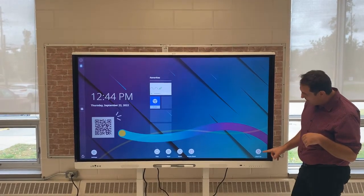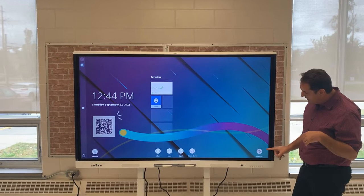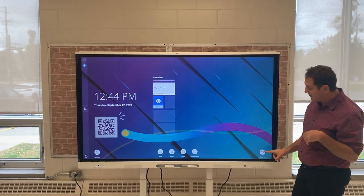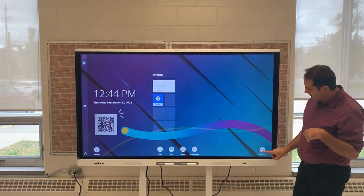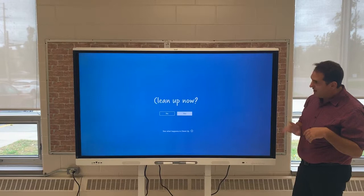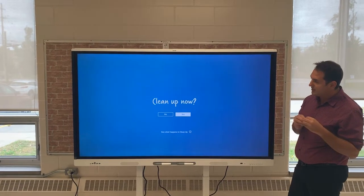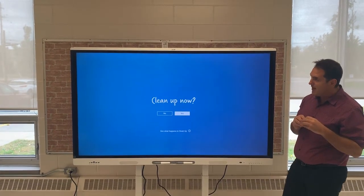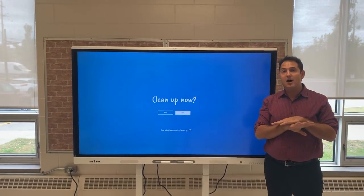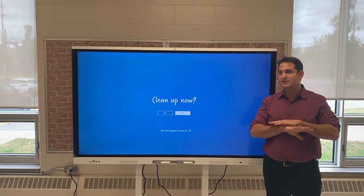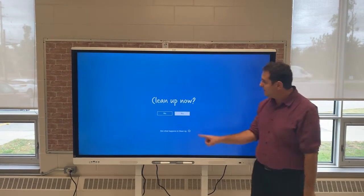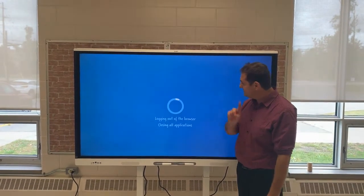There's a button on the right hand side of the display that says 'Clean Up.' I'm going to click it — it's going to ask 'Do you want to clean up now?' And remember when I do this, my lock feature is going to be like it never happened. So I'm going to click yes.